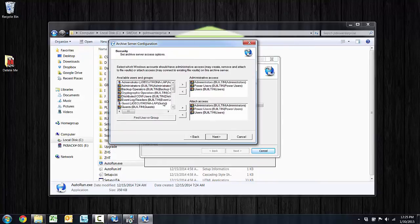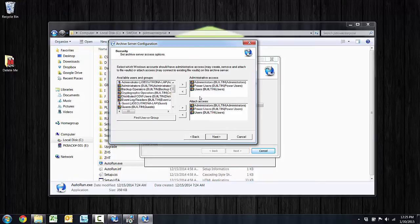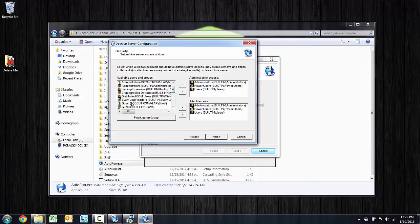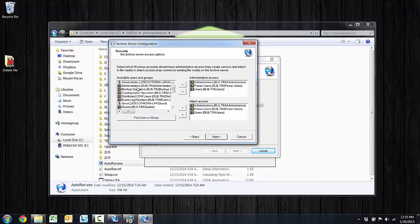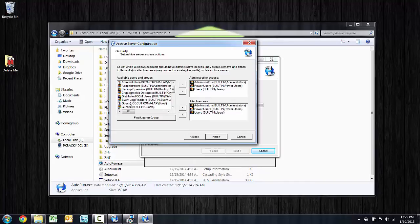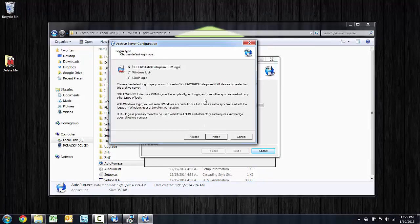On this screen, I can specify what groups could attach to the vault or administer. It may be beneficial to specify a group. Maybe you've got an engineering group already on your directory, or an all users group, and you can select a group there and transfer those over to either attach, administrate, or both.